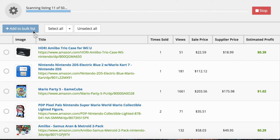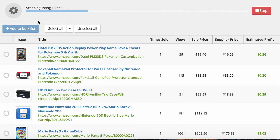Add whatever ones are going to be profitable to your bulk list, and then at the end of the day, list them all. You'll be able to get a lot of products listed very quickly, and you will be making sales very soon.